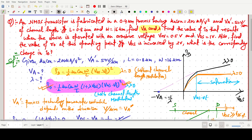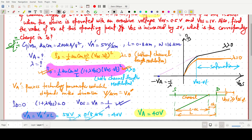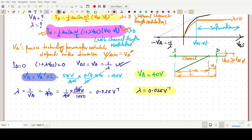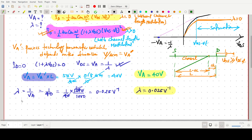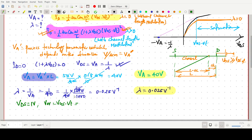Now we have to find the drain current ID when the device is operated with an overdrive voltage VOV of 0.5 volt and VDS of 1 volt. Since VDS is given, we must use the expression that includes channel length modulation.